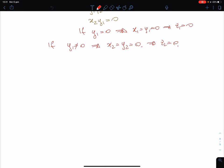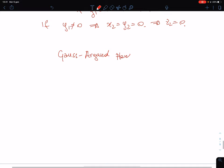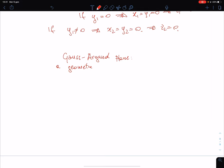And now we go to another argument: a geometric representation of complex numbers. The title of the new section is the Gauss-Argon plane, so a geometric representation of complex numbers.